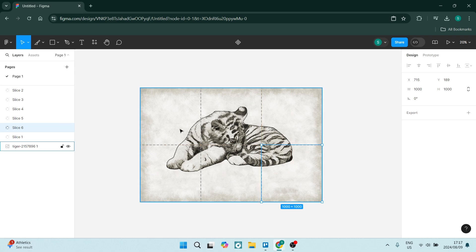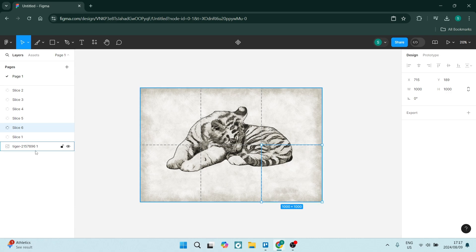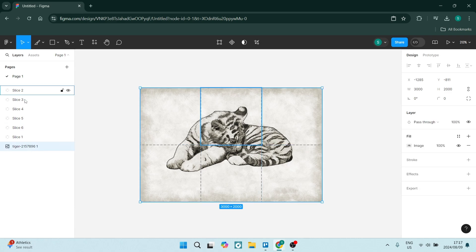On the left-hand side, you can see all of your slices. As well as your original, these are all your layers in this project.